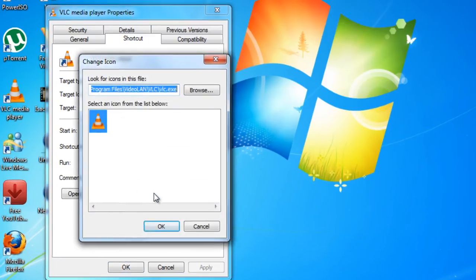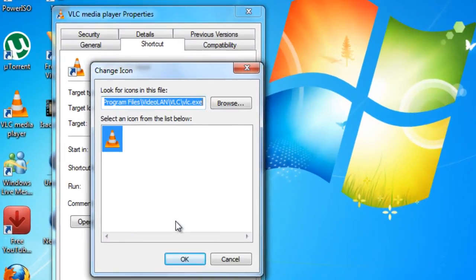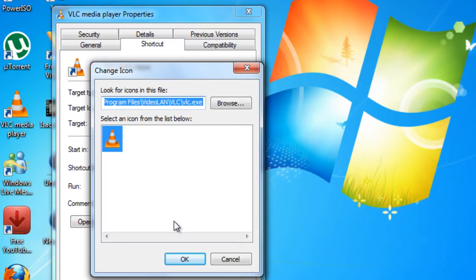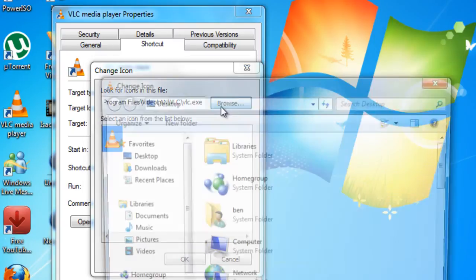And by the way, this only works if you have a shortcut. It has to be a shortcut. If it's actually the program exe, it's not going to work.